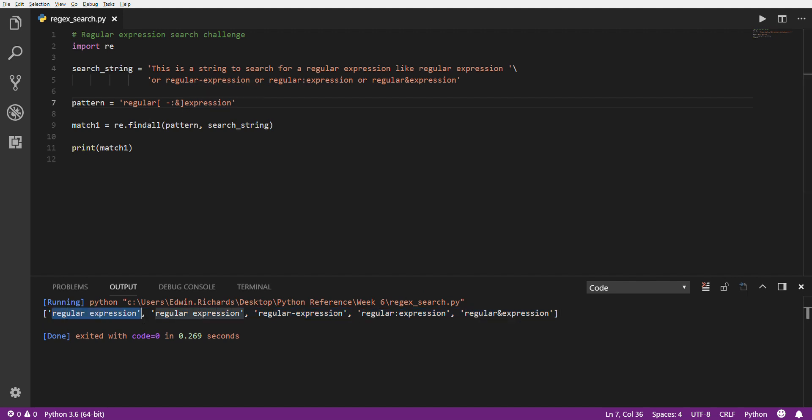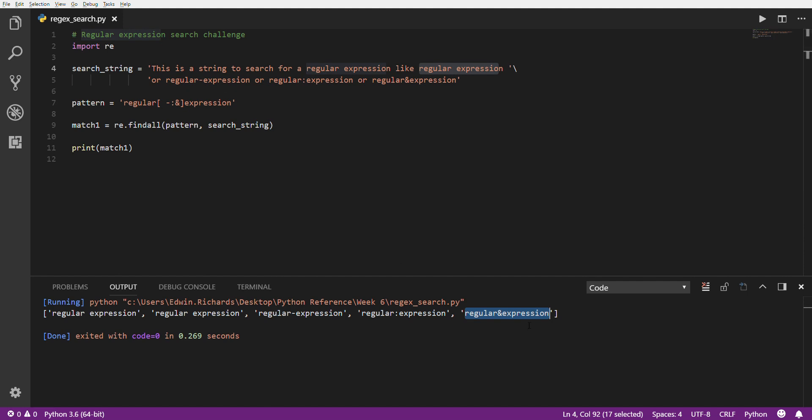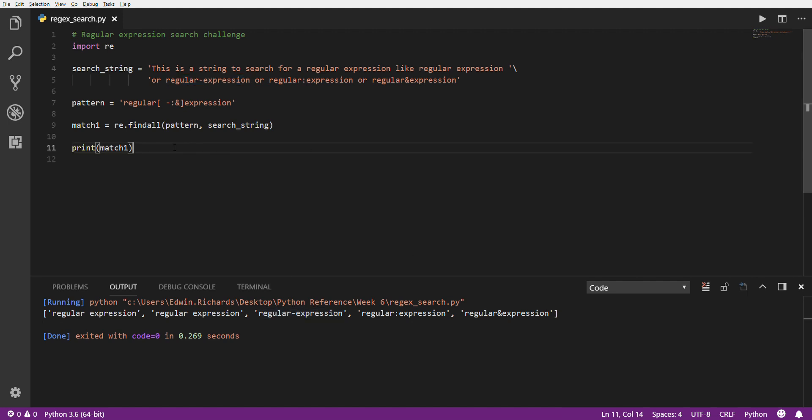So if I run this, there it is. So this is the list of all the matches based on this pattern. And as you can see, it found regular space expression, another regular space expression, and that's because there's one here and here. It also found the regular colon expression and the regular ampersand expression. It did not find for some reason. Oh, yeah, it did. It's right here. I skipped that. The one with the hyphen. Yes, it did. It's a regular hyphen expression. So it found it. Perfect. That's what we needed.